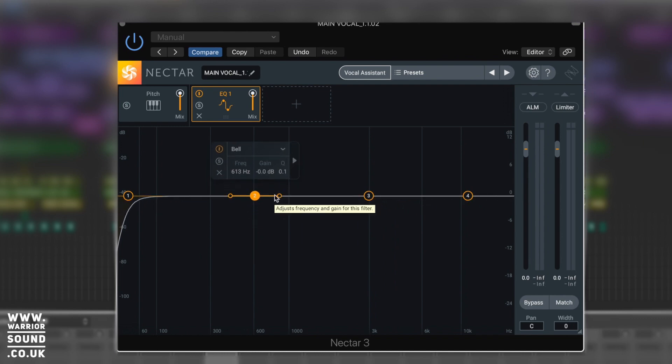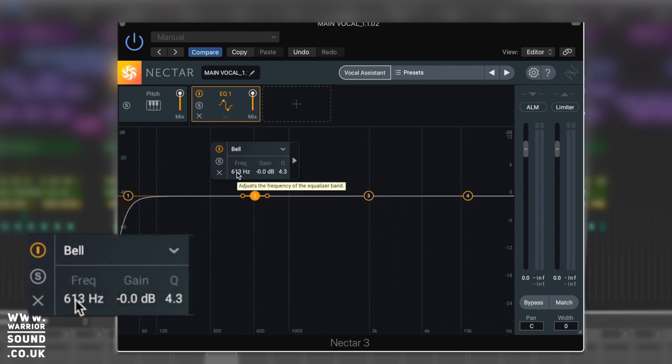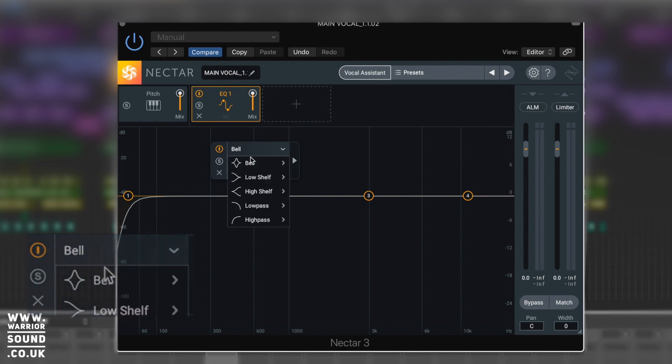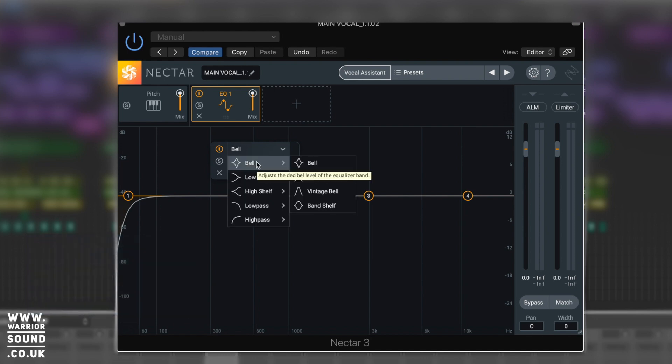And we've also got a nice readout of what's going on - the exact frequency we're on, the amount of gain, and the type of curve. So we've got like our bell, low shelf, high shelf, high pass, and then each one of those has got its own subset of menus as well.